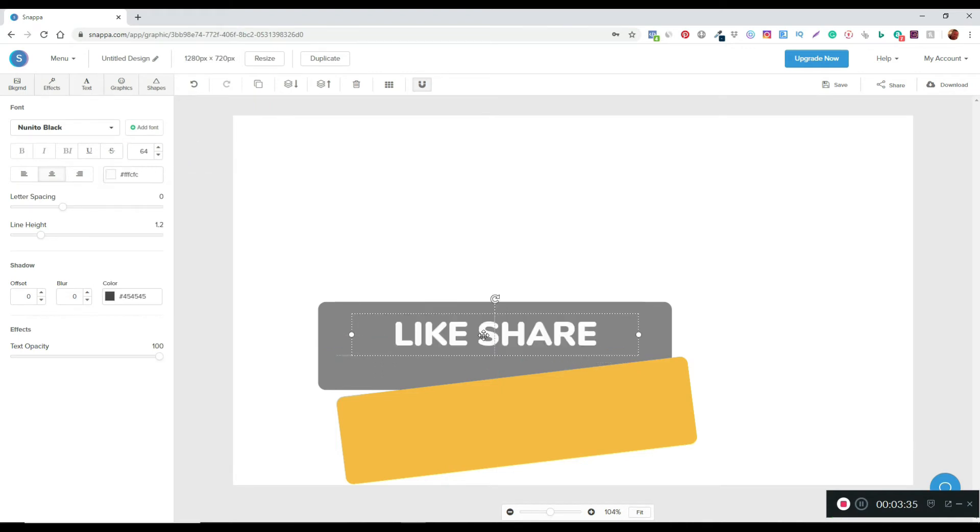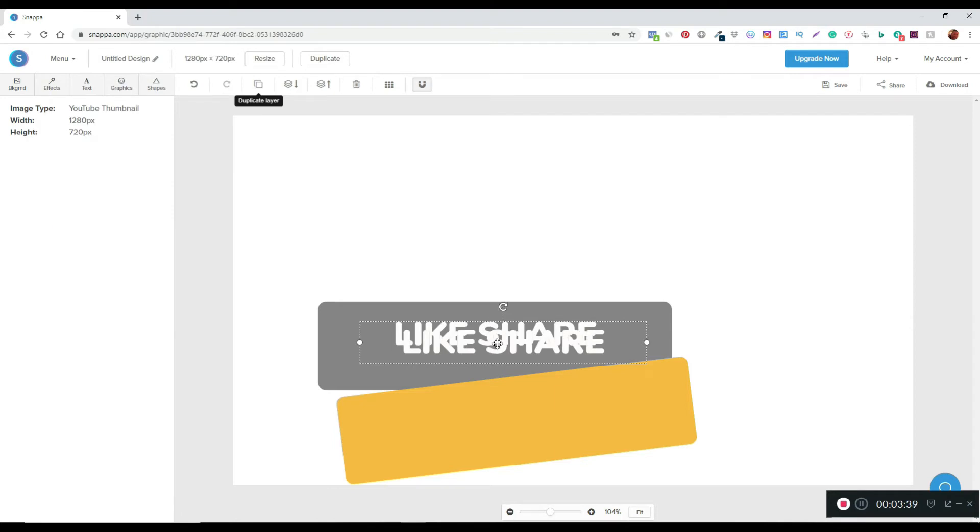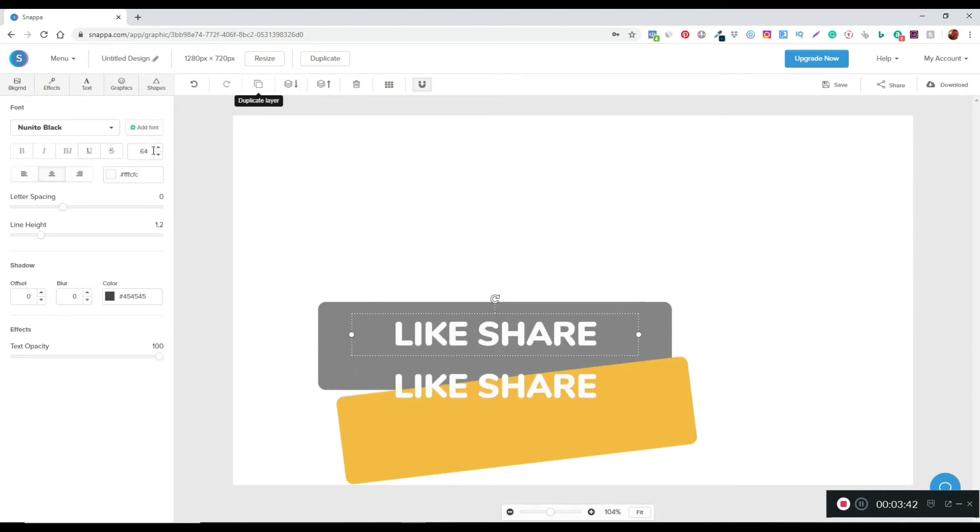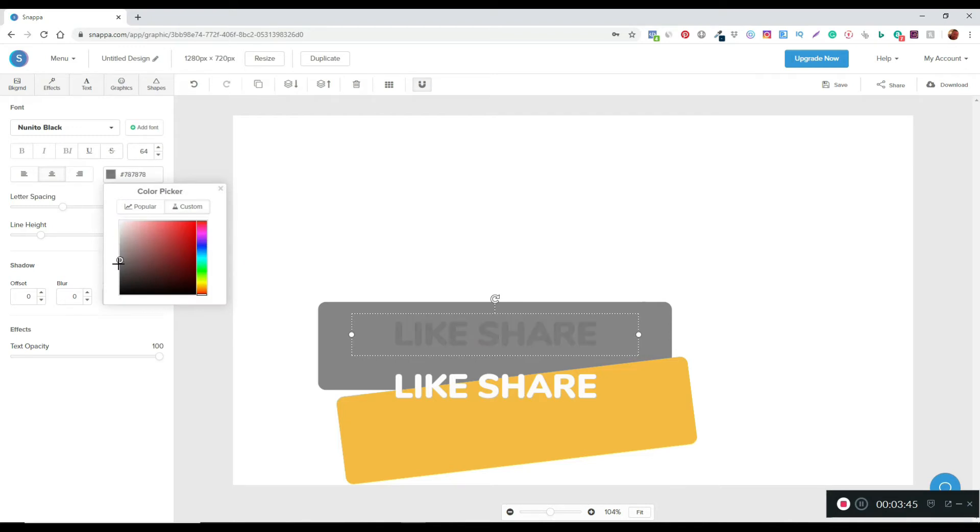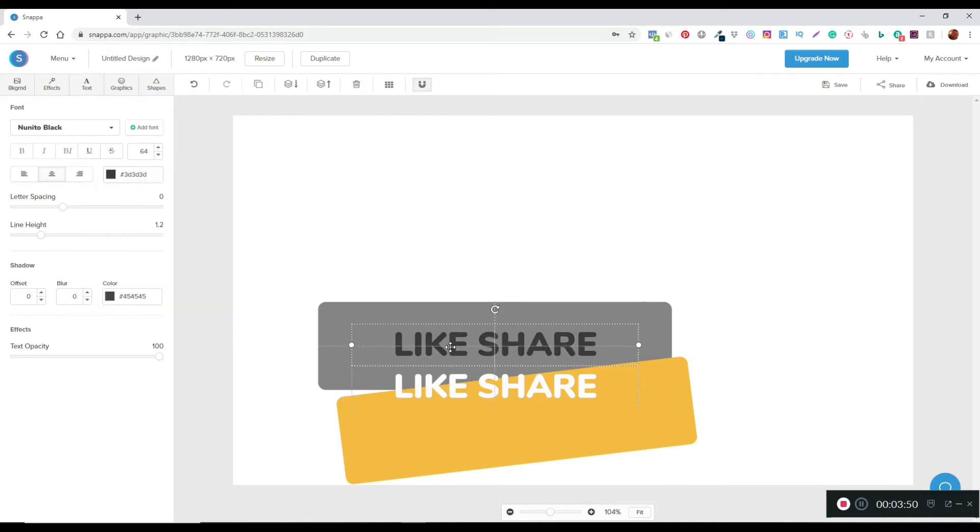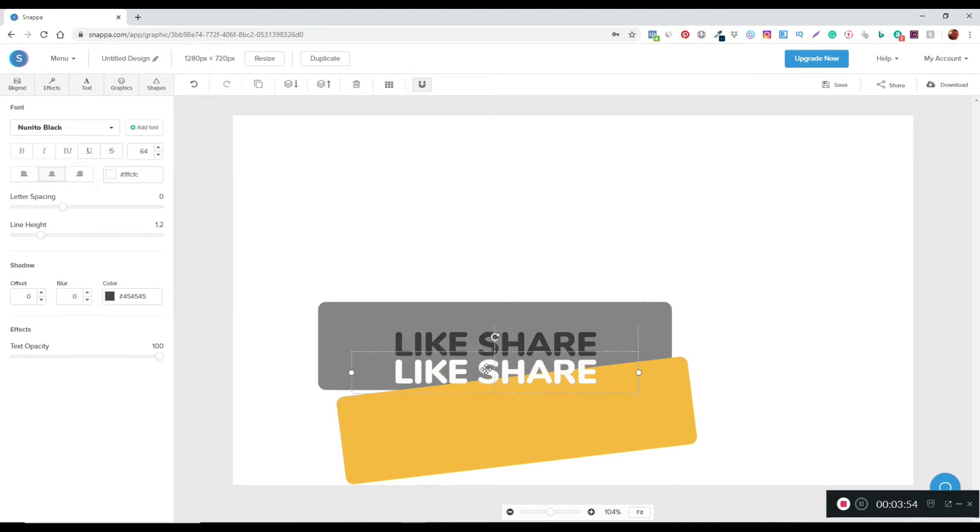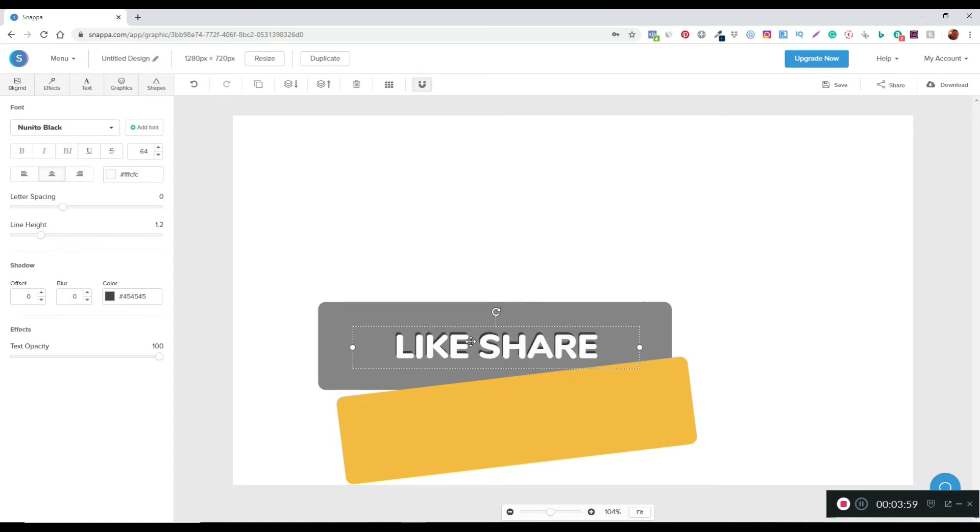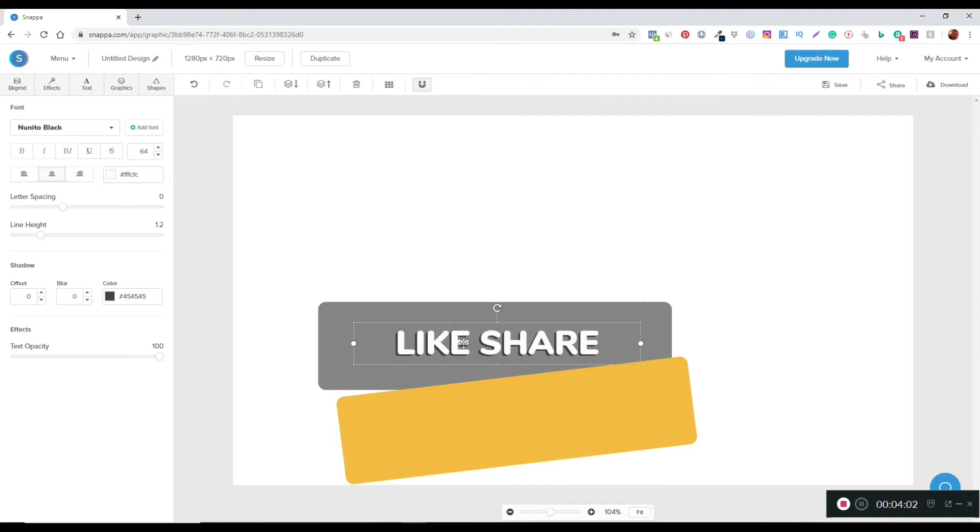What I'm going to do is duplicate that and put it underneath. I'm just going to make this one darker so that it has a bit of a shadow. I'll move this one up, and using the arrow keys on the keyboard I can literally change how it looks just to give it a bit more pop.